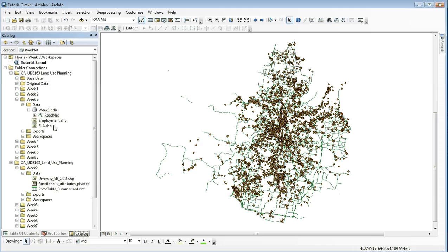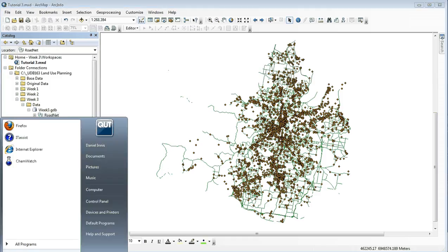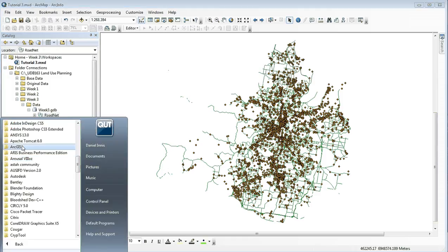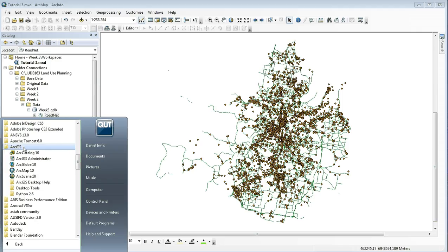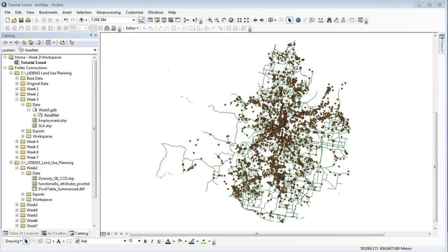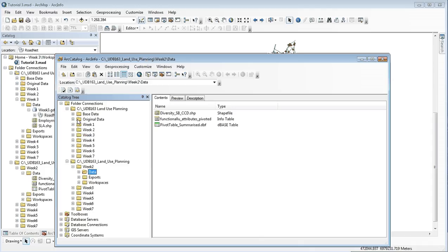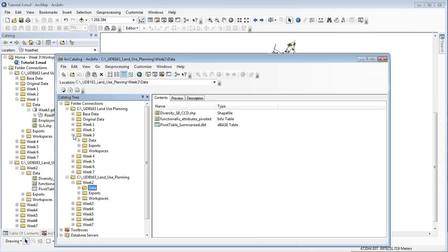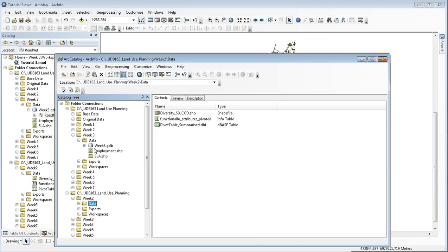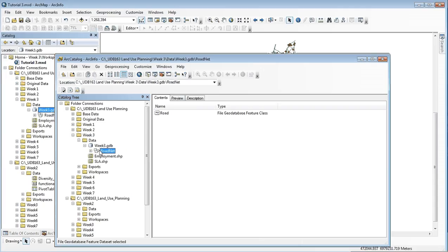Navigate through to the road network. At this point it's probably easier to work on ArcCatalog outside of GIS, so go to the start menu and click on ArcCatalog. Once ArcCatalog is open, navigate through to your data: Week 3, data, and road network.